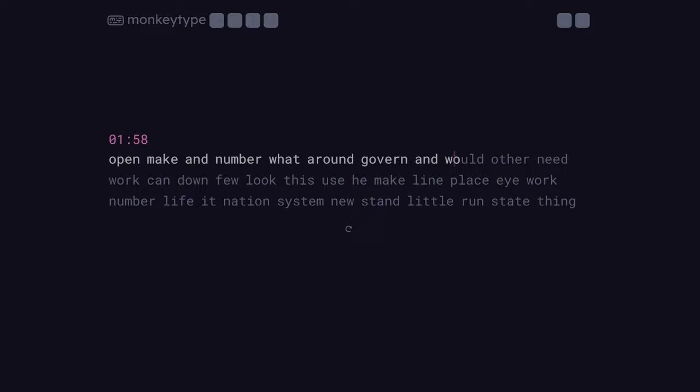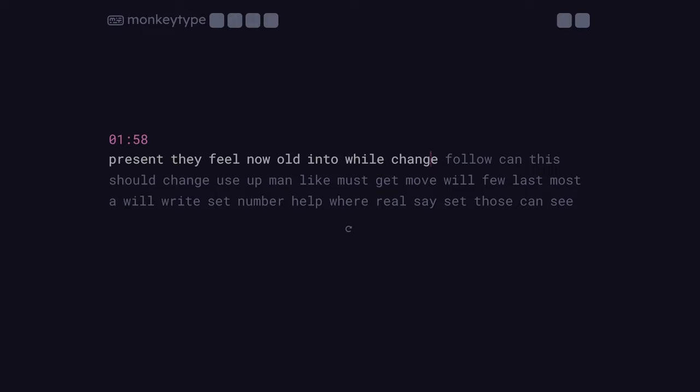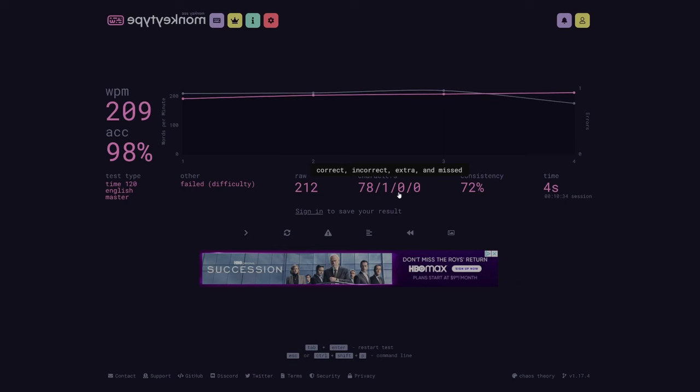With the expert difficulty, you cannot get a single word wrong or else the test will immediately fail and you have to start over, which is just great. On master difficulty, you can't get any letters wrong so a single mistake immediately restarts the test. So that's great and I hope you have fun playing that. Overall though, these difficulties make for a great way to practice or to show off your accuracy.